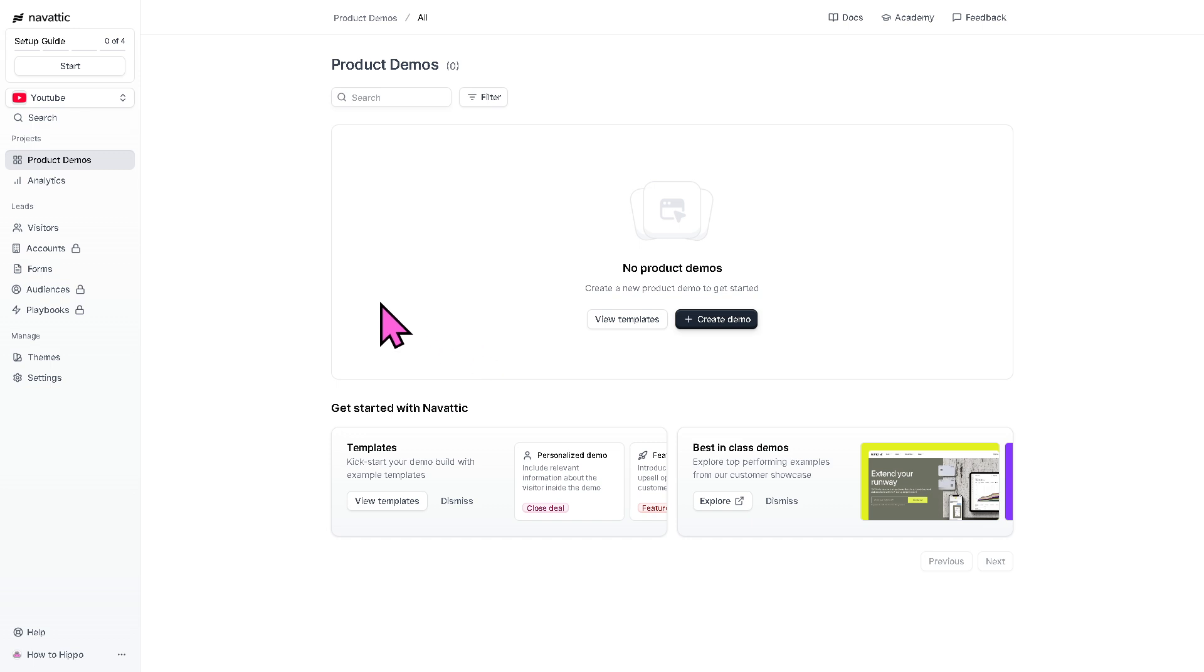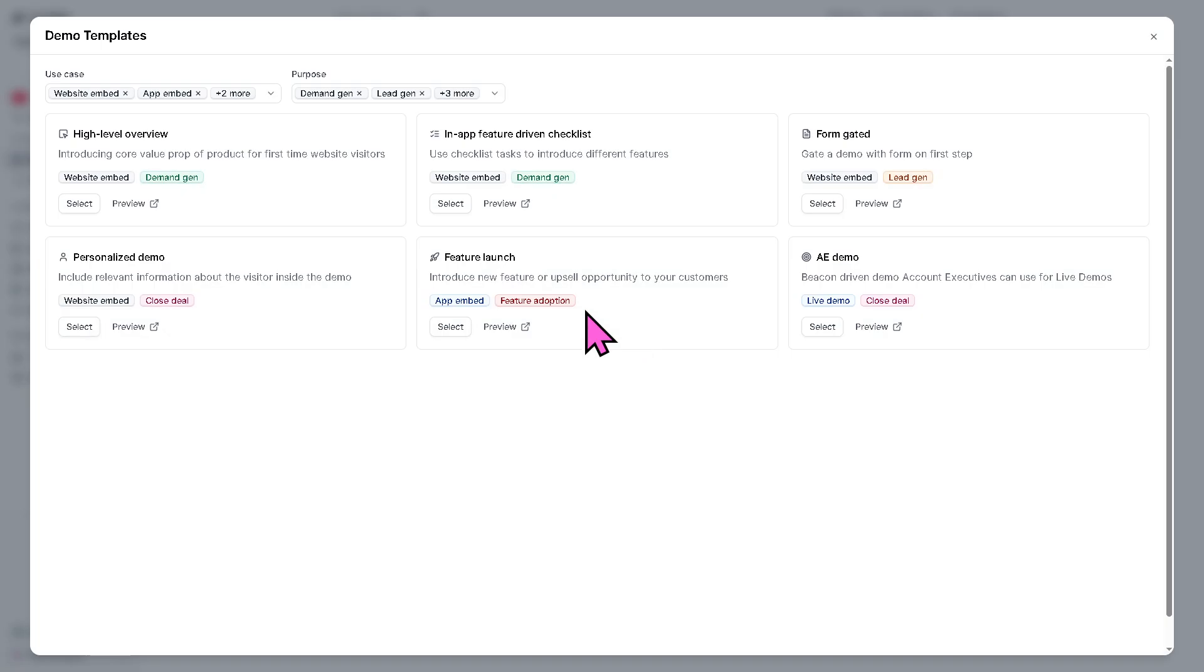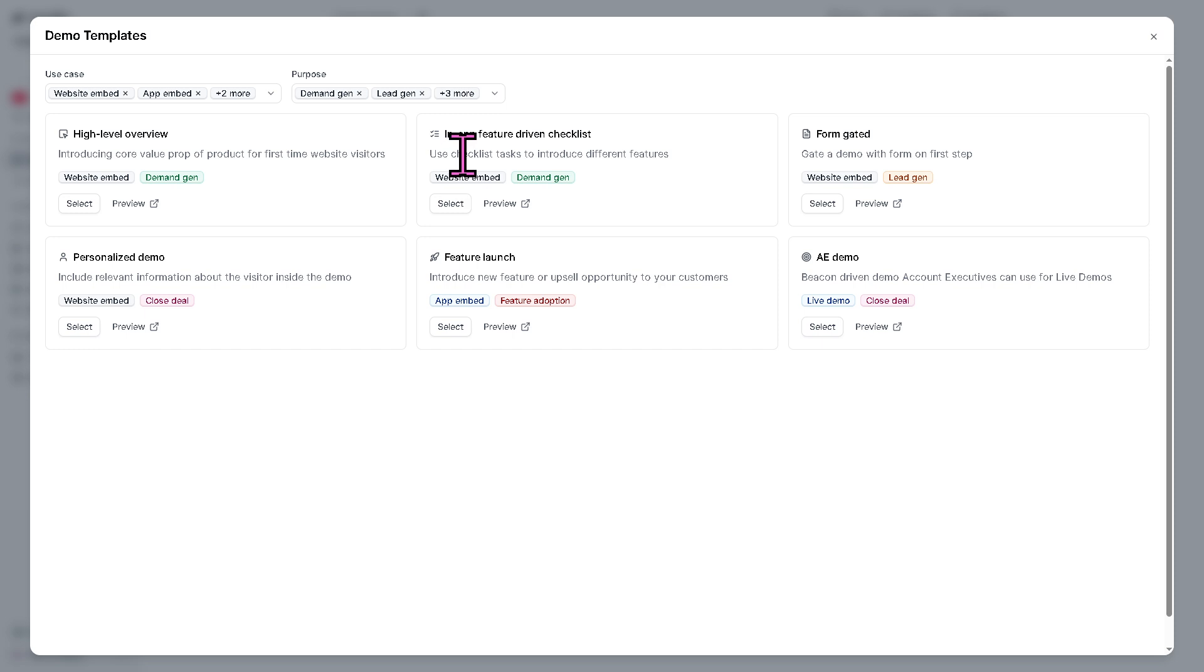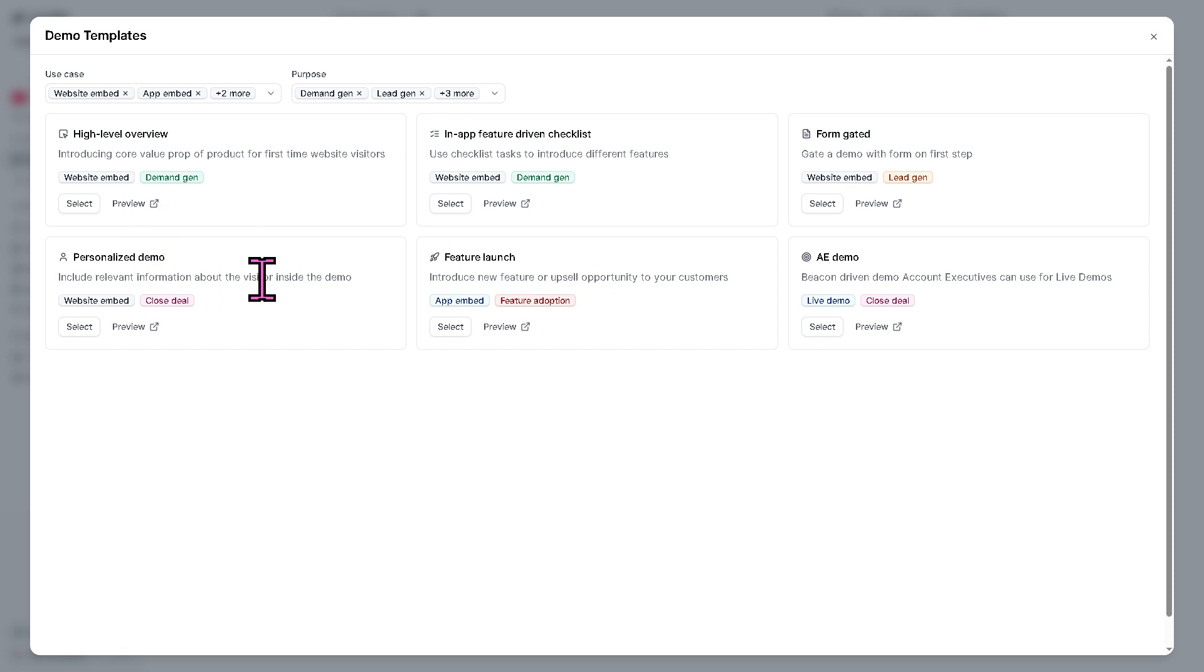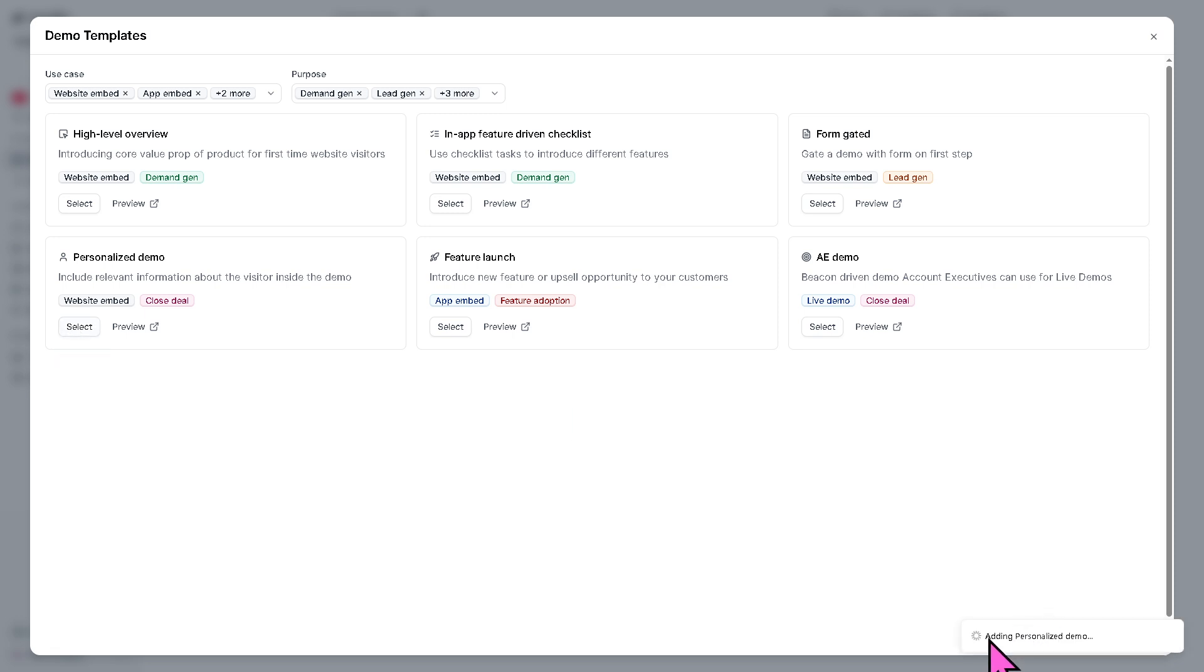But I highly suggest you go for the templates because if you're not sure, if you don't have any experience using Navattic for now, we need to use a template so that we are not going to start from scratch. So you have like a high-level overview, in-app features-driven checklist, form-gated, AE demo, feature launch, or personalized demo. Now, I am going to select this one for this video. I'm going to click the select button.